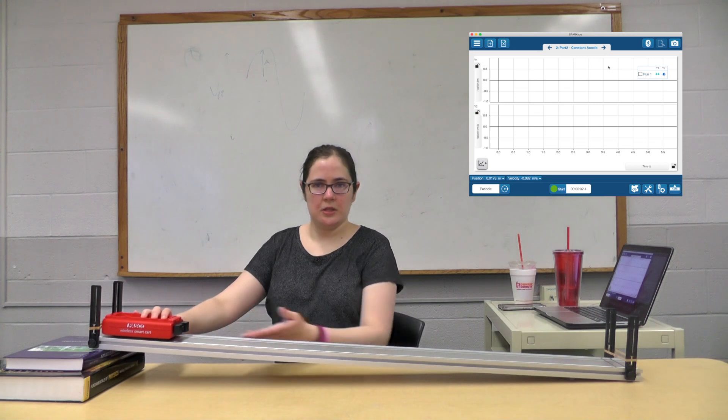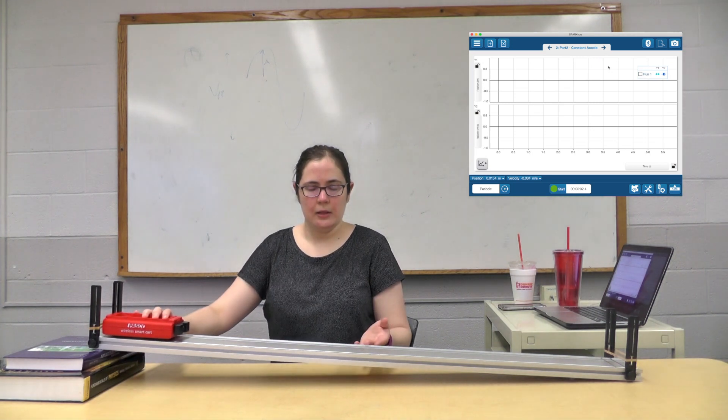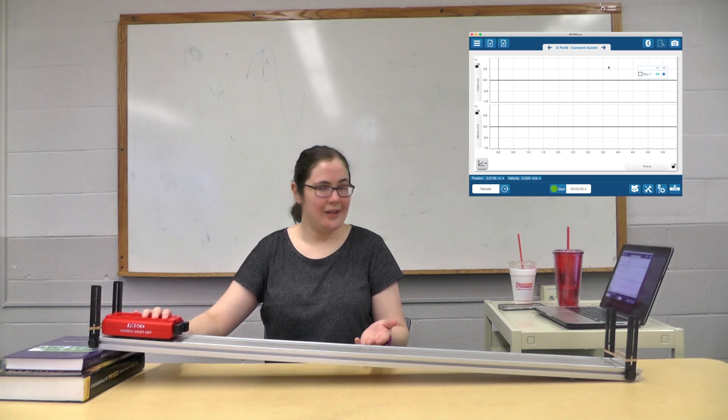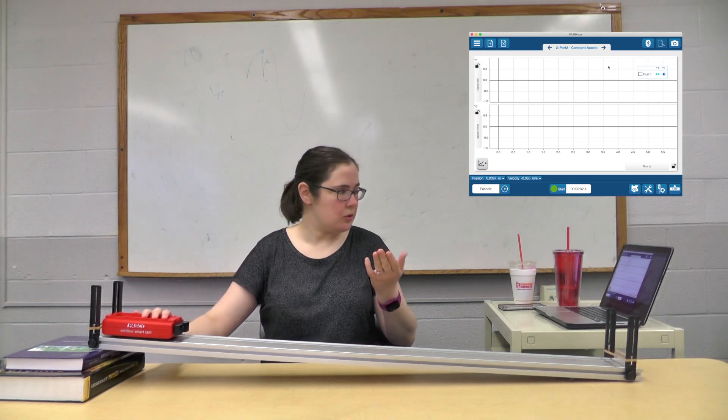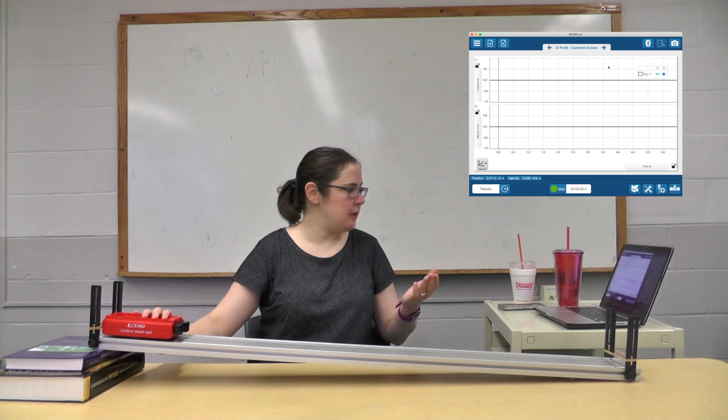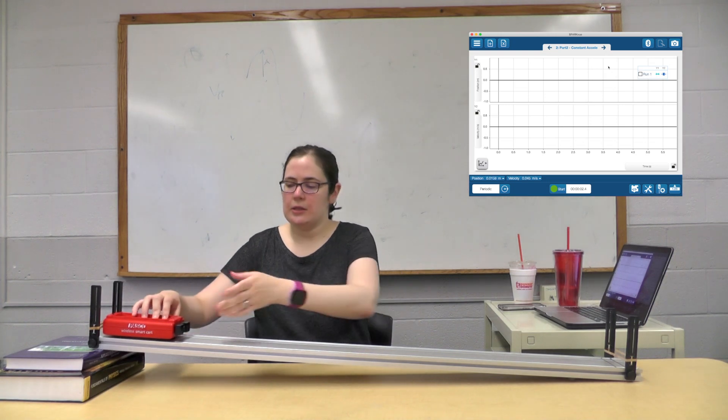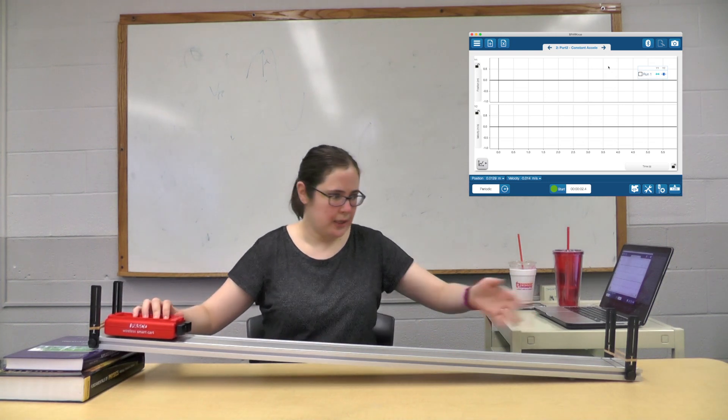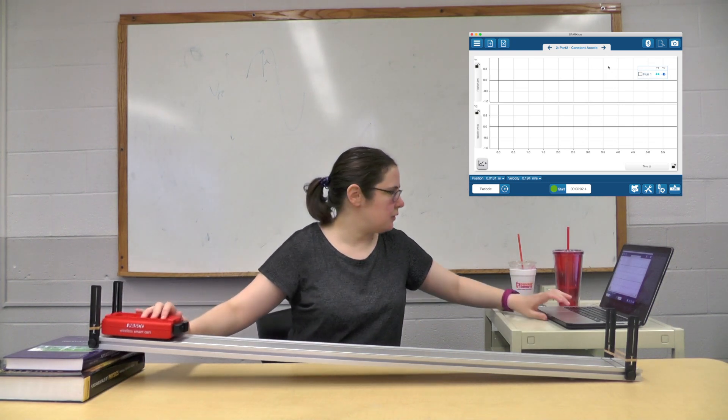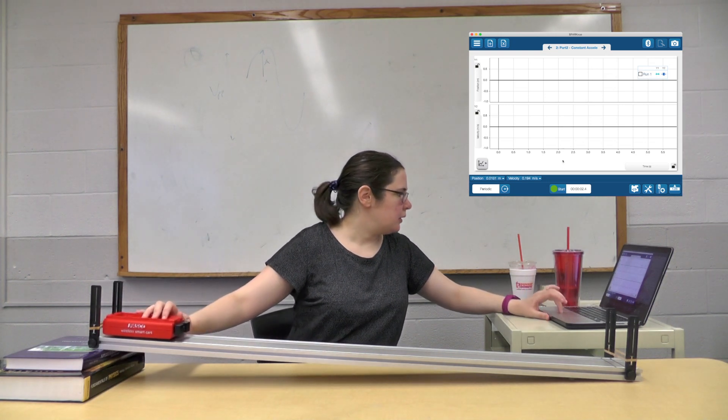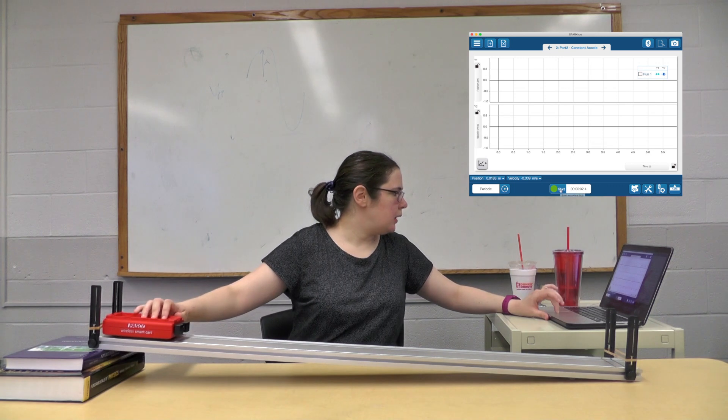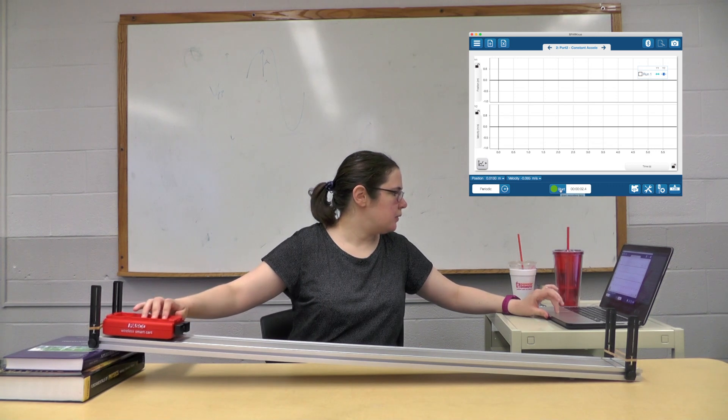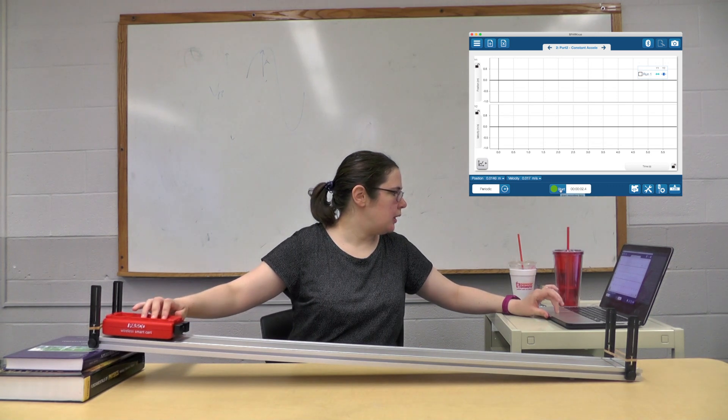Just because there's an incline, it should speed up. Let's see if it speeds up as it rolls down—it should get faster and faster. All right, so we're going to get ready, hold steady, and start.